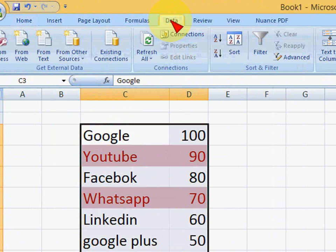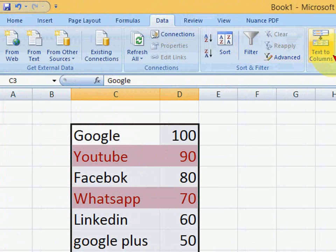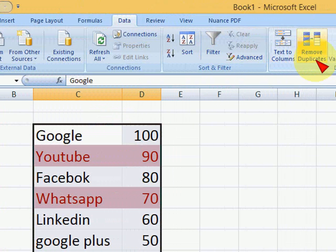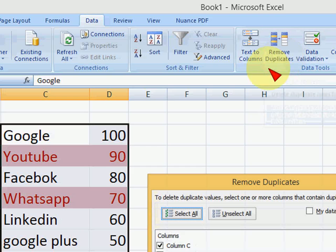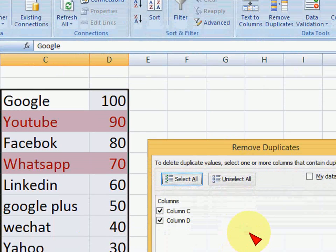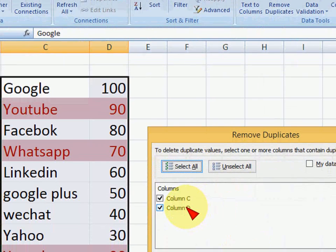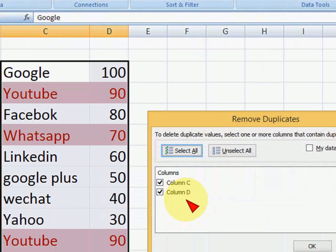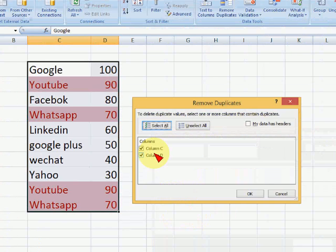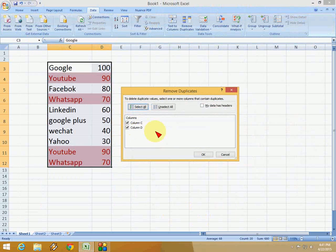Click on Data, and here you can see Remove Duplicates. Click on this and you'll see which columns you want to remove duplicates from. If you select both C and D...